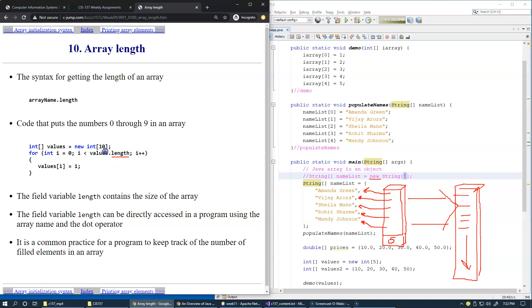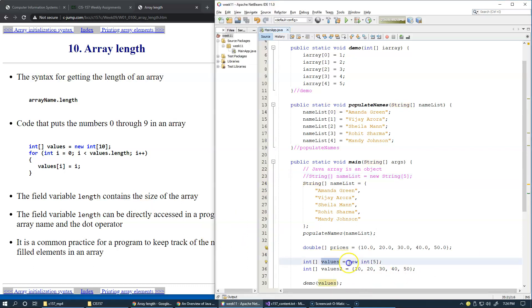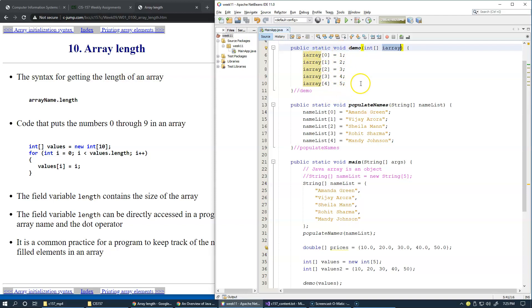To demonstrate, let's change—remember how we created an array of integers? We called a method named demo which took a reference to an array of integers, and we've hard-coded this version of assigning specific values to each element. Alternatively, what we can do is create a loop.